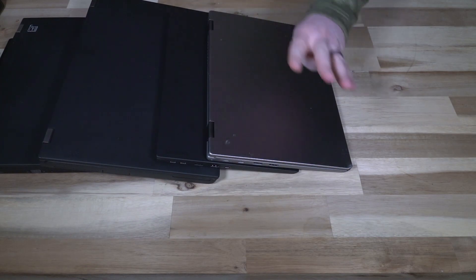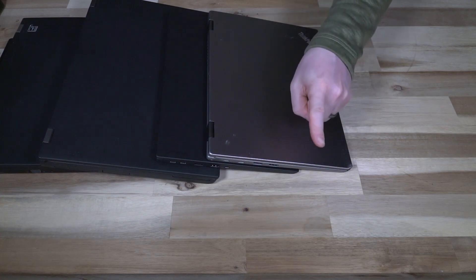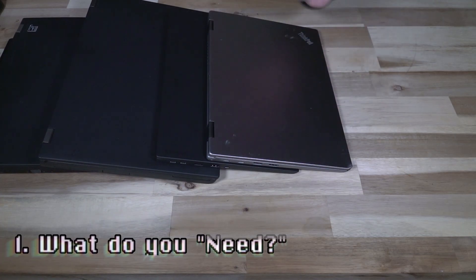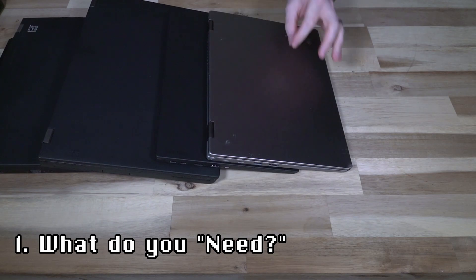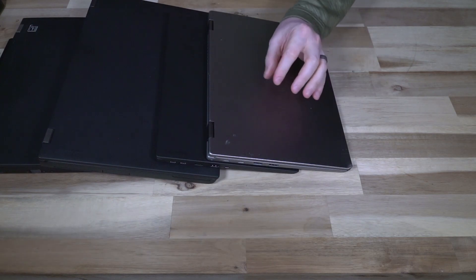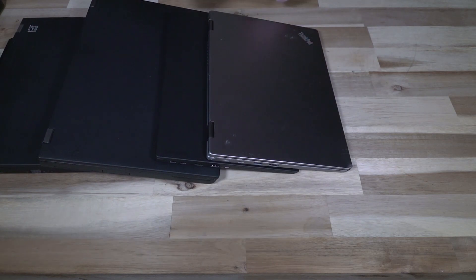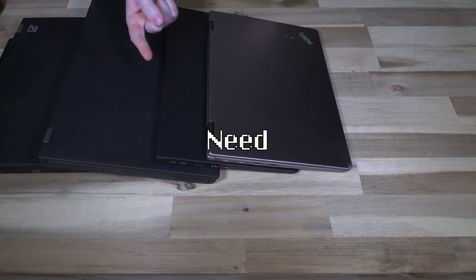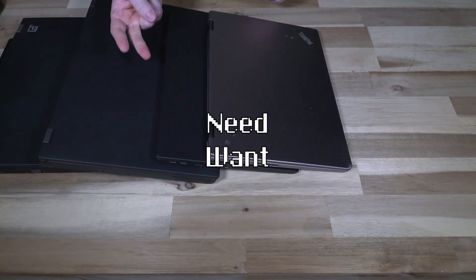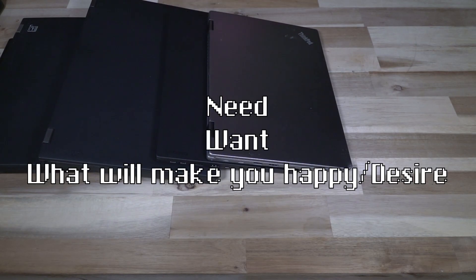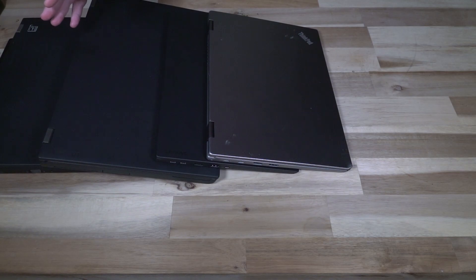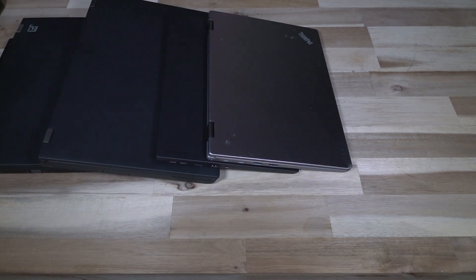So four things. Number one, you need to decide what you need, and we need to define need because there's a difference between need, want, and what will make you happy. I'm being serious, this is not look at yourself in the mirror, this is a genuine question that you need to be able to ask yourself.